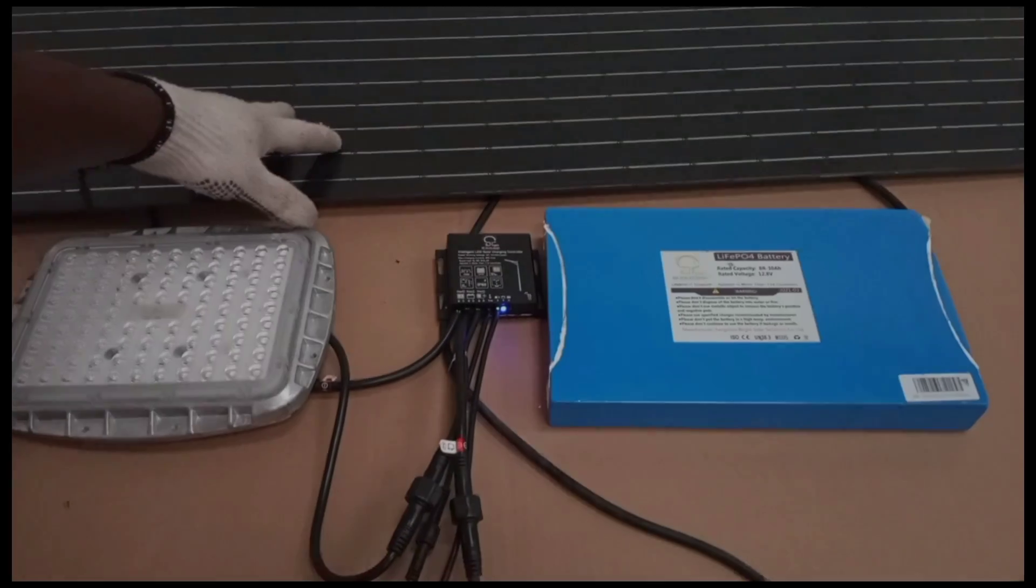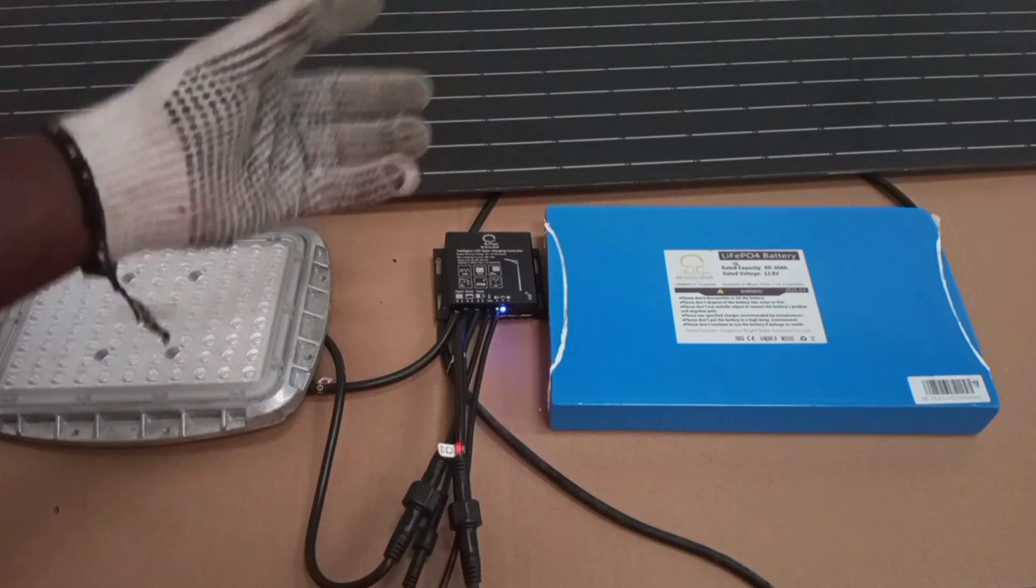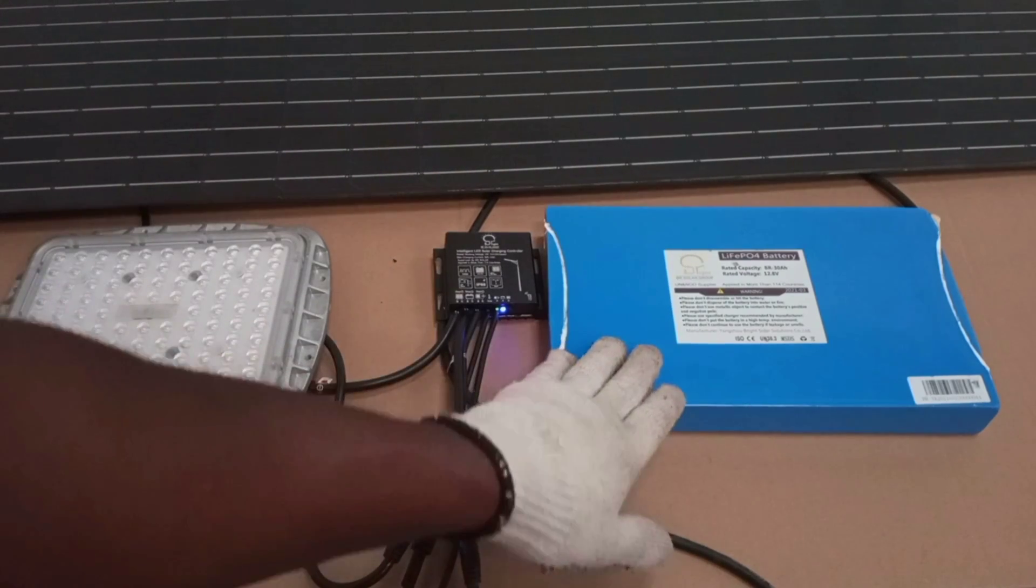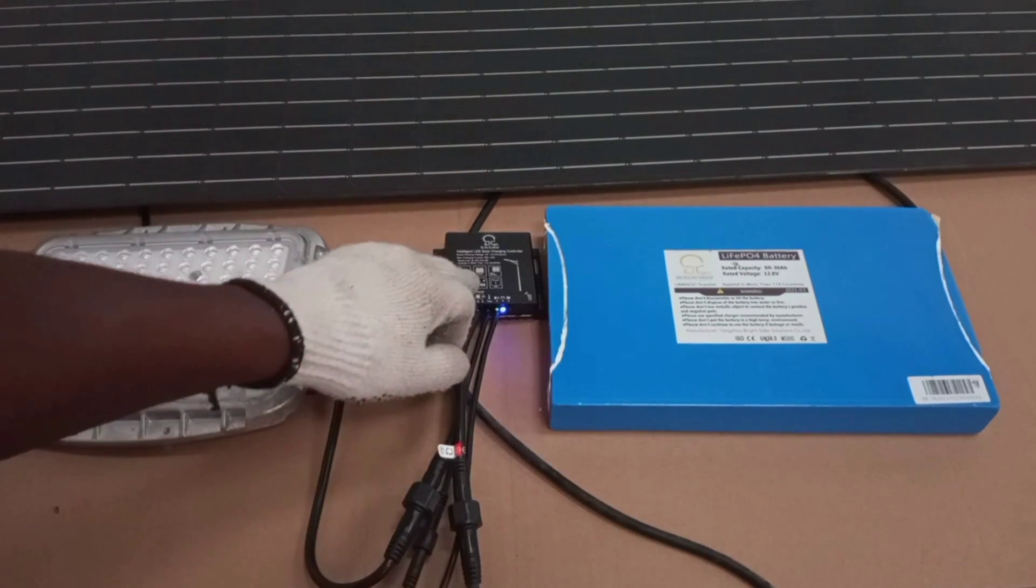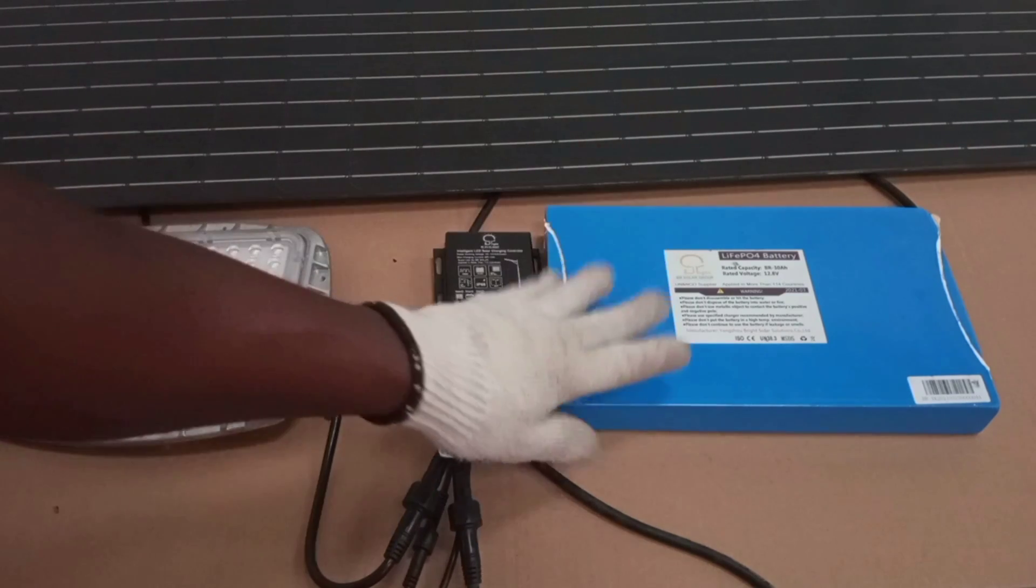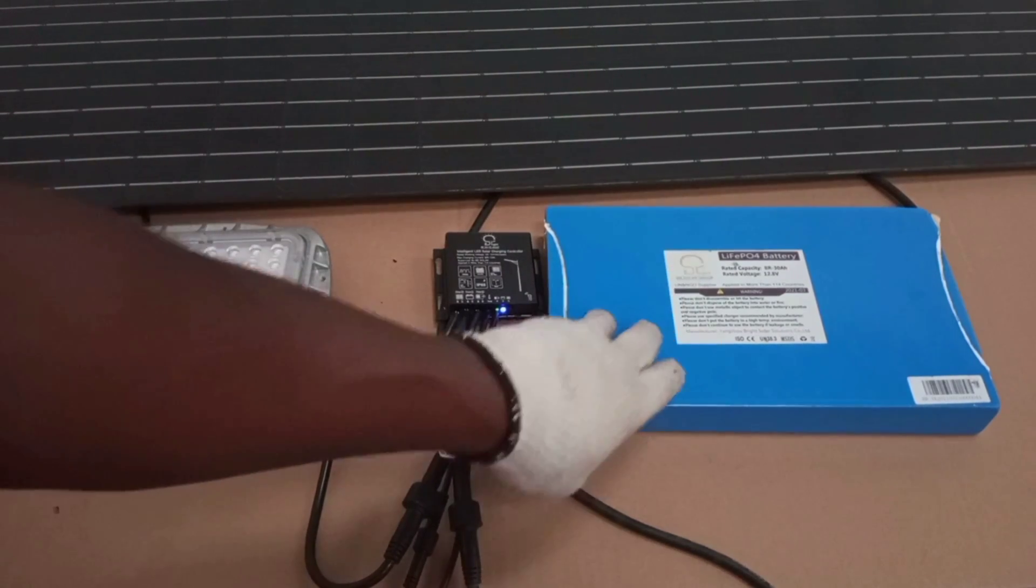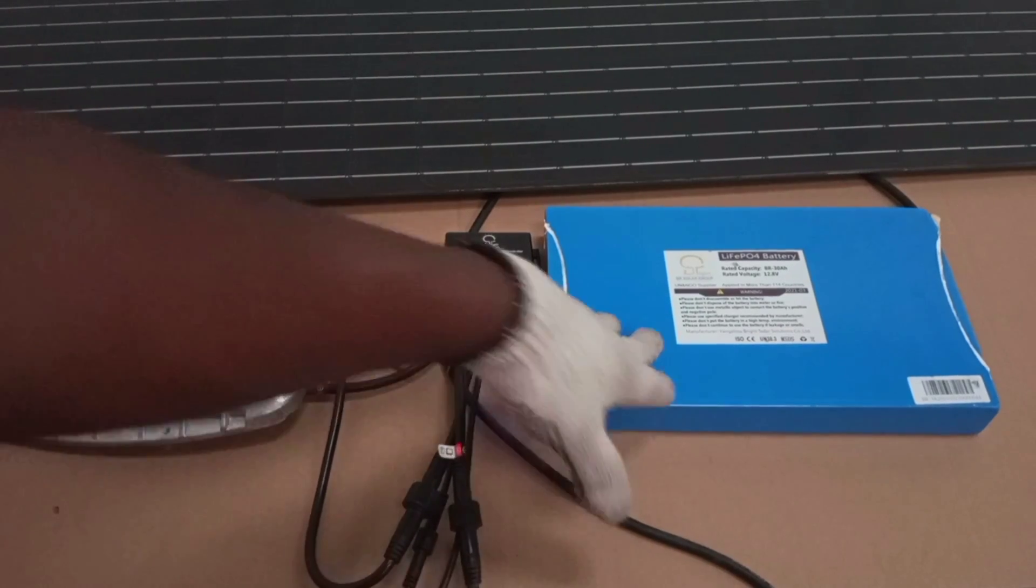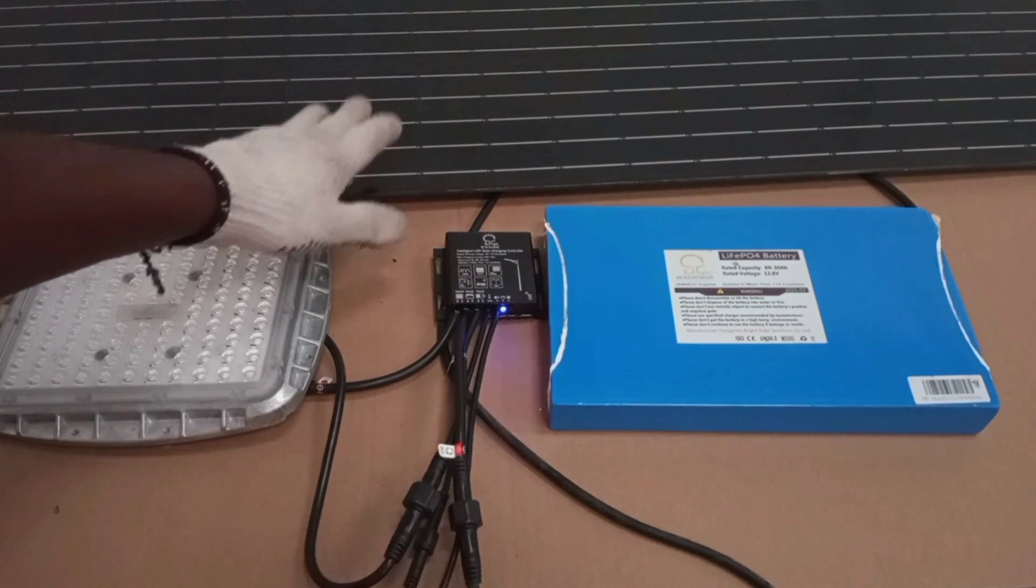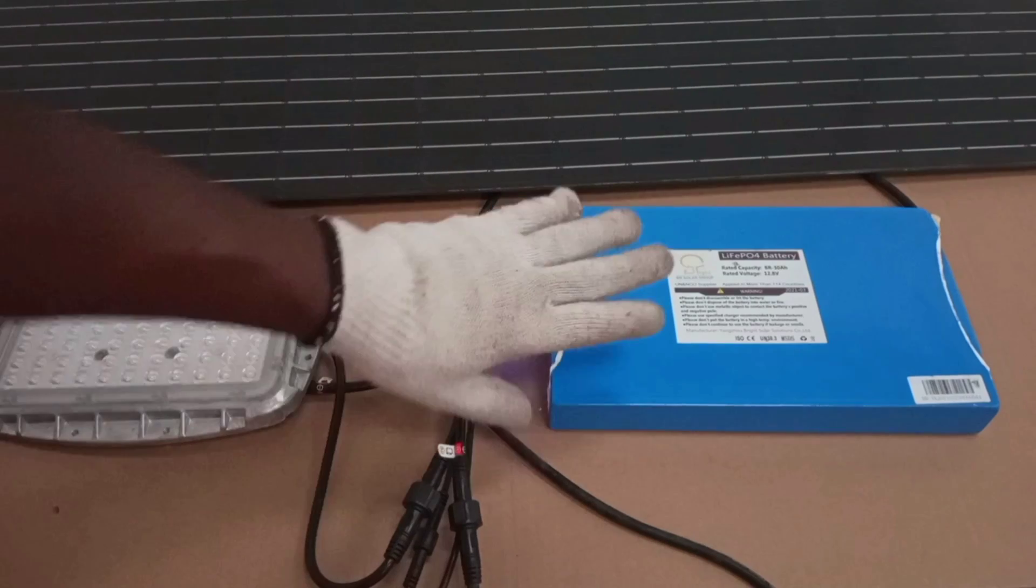We have the panel, which generates electricity. That charges the battery by the help of the charge controller when the sun is up. The battery stores energy and that energy is discharged to supply power to the load when there is no sun to power the panel.